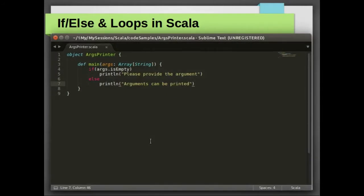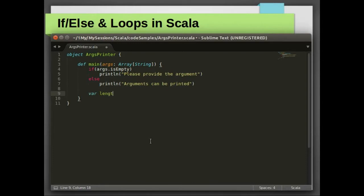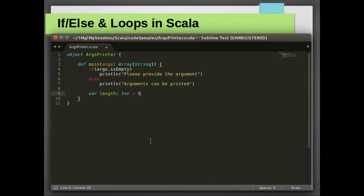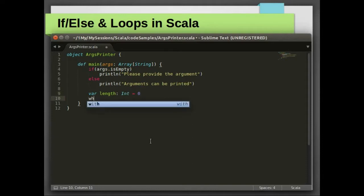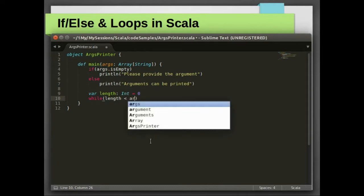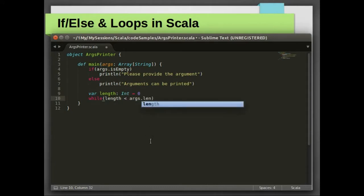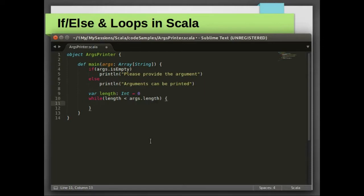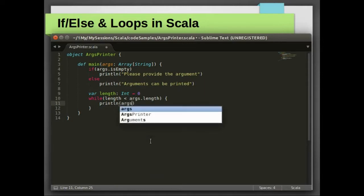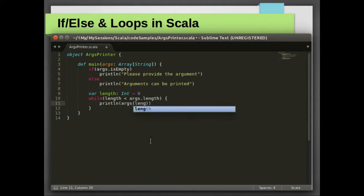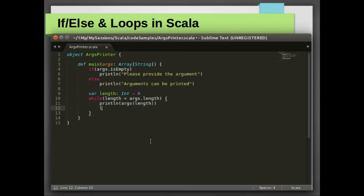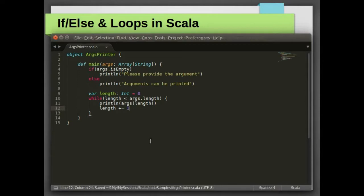Now next we will try to print the arguments that are passed from the command line. We can print these arguments using while loop. Again, while loop is similar. We will declare a variable length and initialize it by 0. We are going to loop until the length of the incoming arguments and we will try to print these arguments one by one, and increase the length when we have printed the argument.